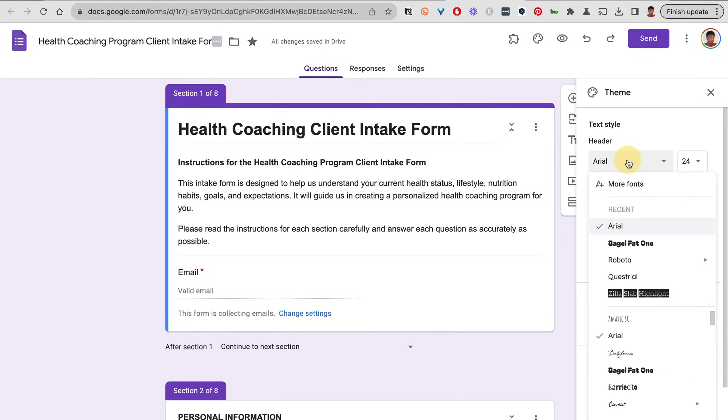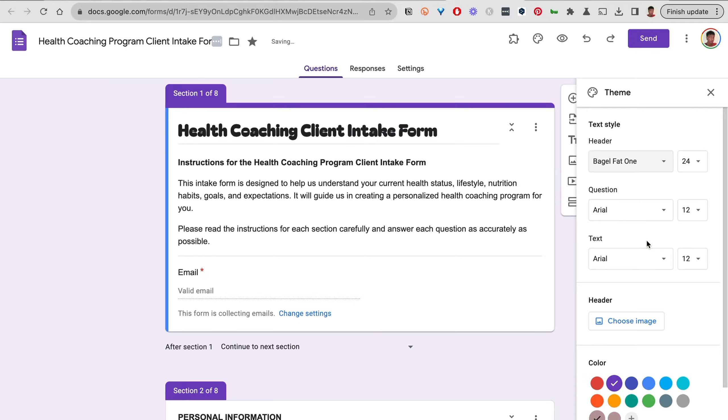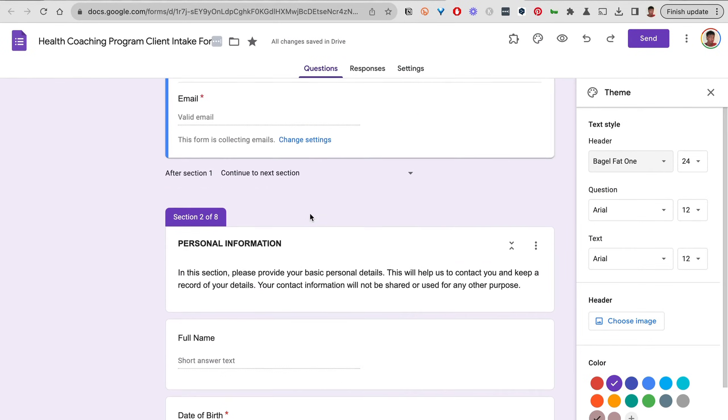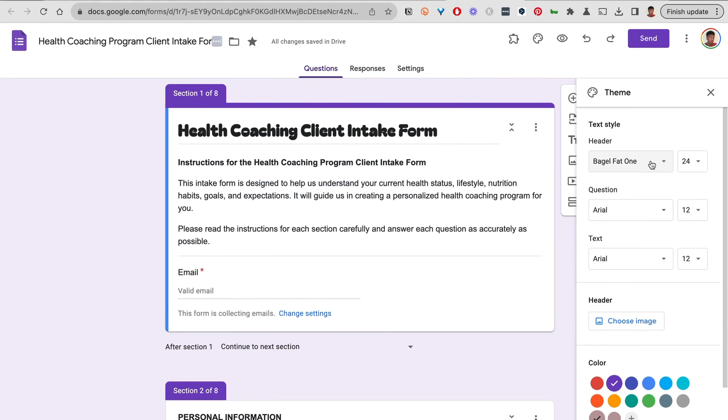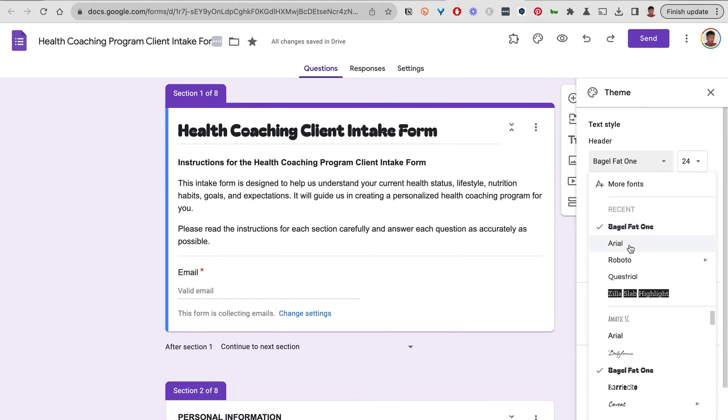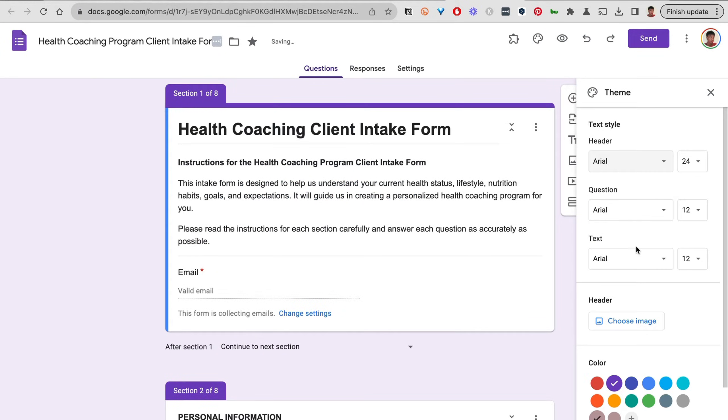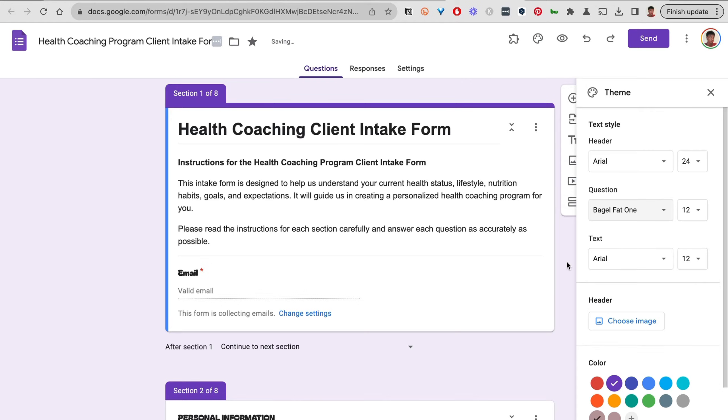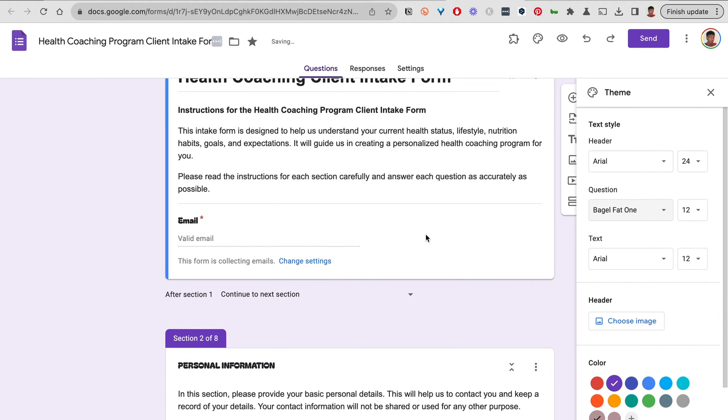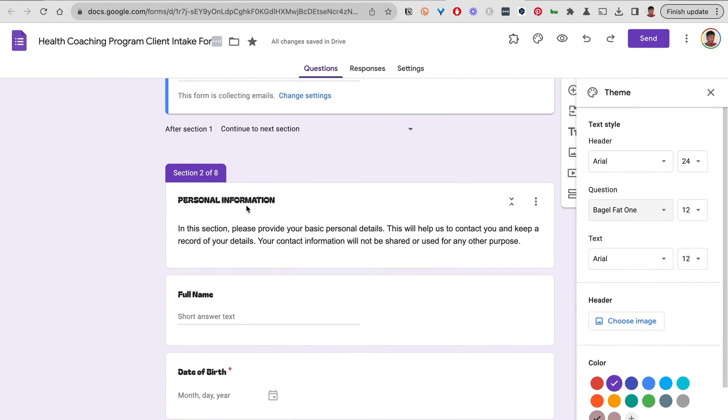I'll change it to this text so you can see the header text only shows up here, and I'll change it back to Arial. For the question, I'll use that same text that stands out.